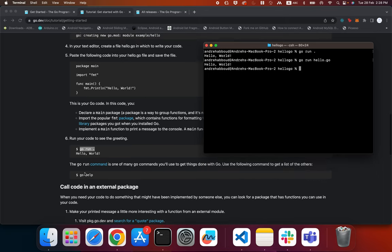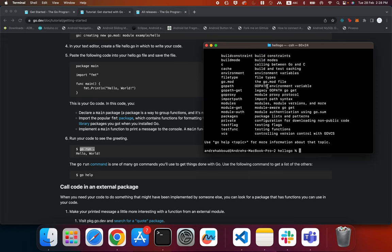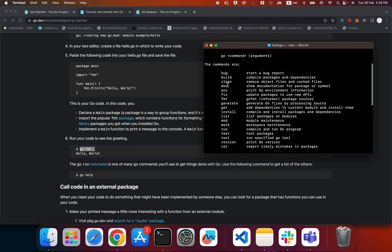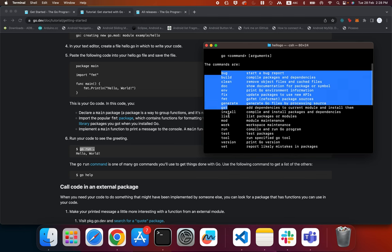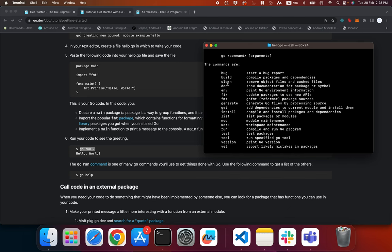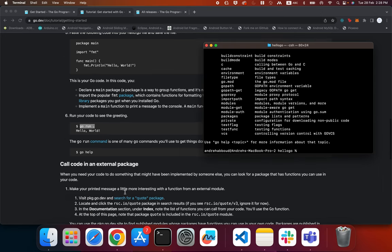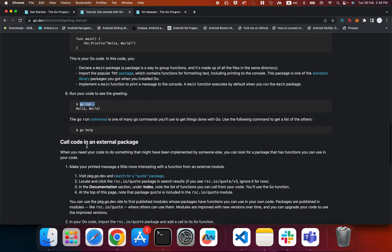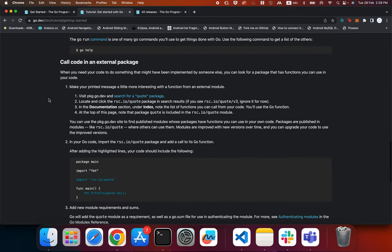We also have the 'go help' command, which lists all the commands available in Go.